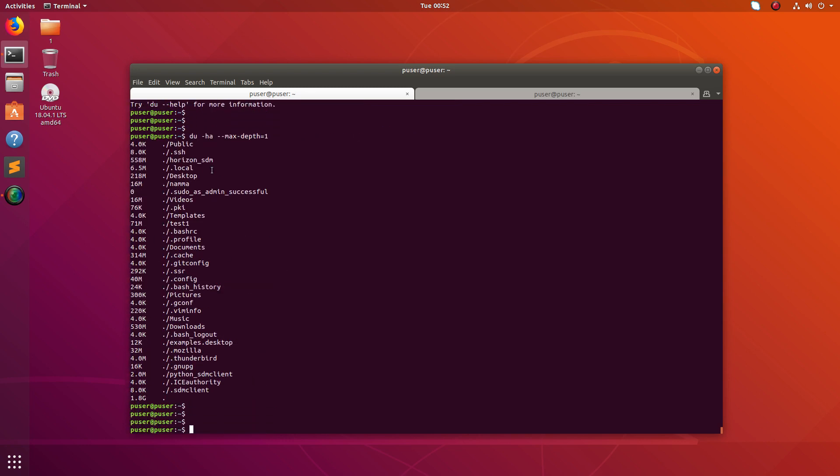Now you can see it will not do it recursively. Here you can see the size of that file.